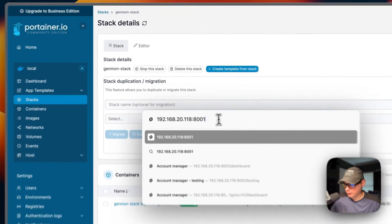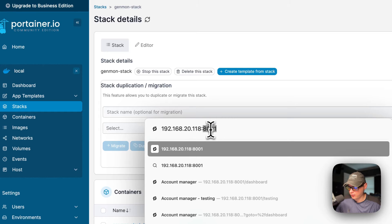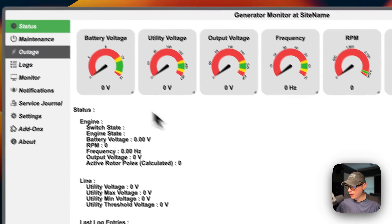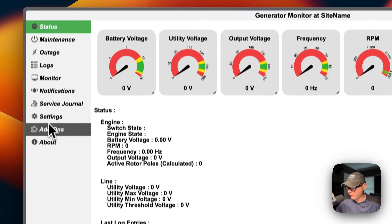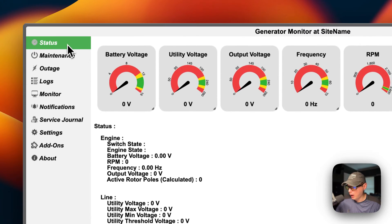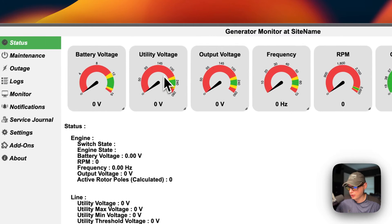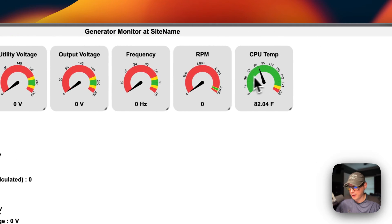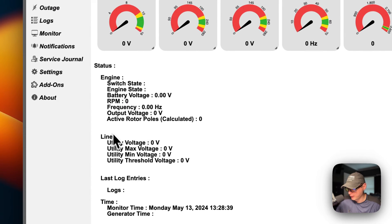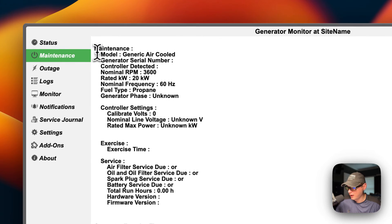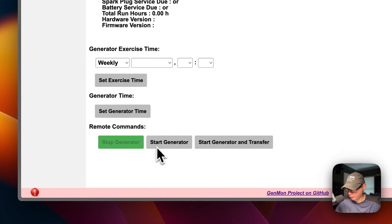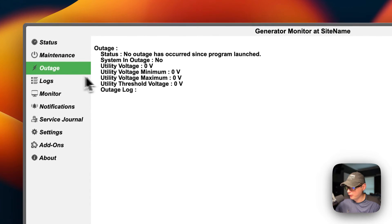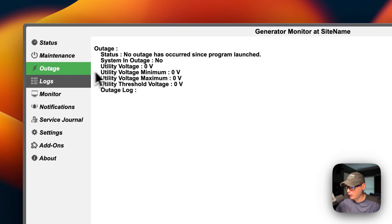Going to the GenMon UI at the Portainer IP address on port 8001. The tabs are: Status, Maintenance, Outage, Logs, Monitor, Notifications, Service Journal, Settings, Add-ons, and About. On Status you can see battery voltage, utility voltage, output voltage, frequency, RPMs, CPU temp, engine line status, logs, and time. On Maintenance you see the model, generator serial number, exercise settings, and you can set exercise time, generator time, stop generator, start generator, and start generator with transfer.